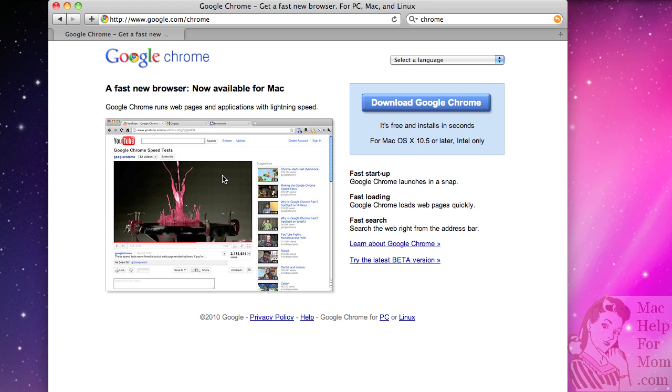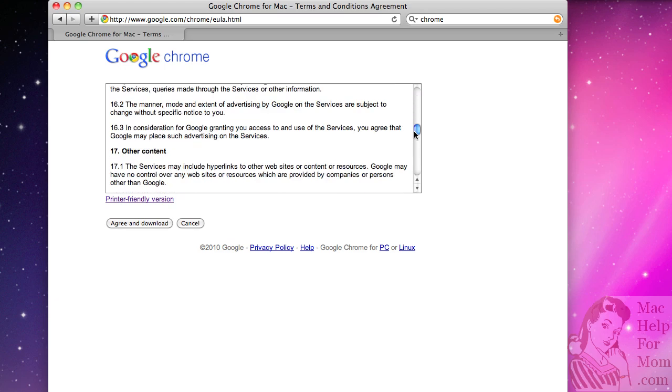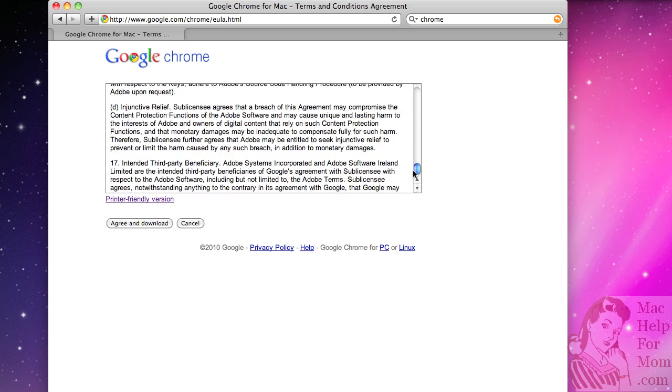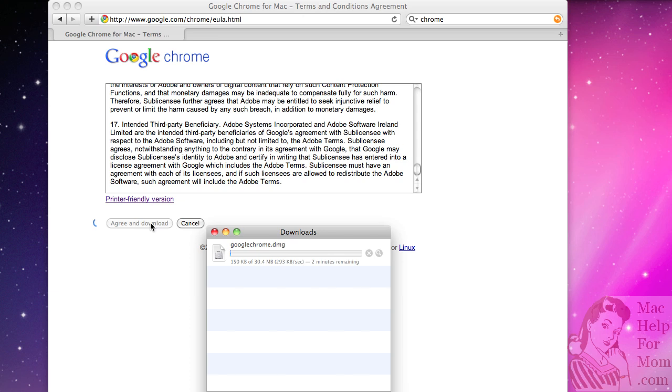On the Google Chrome page you'll see a big blue button that says Download Google Chrome, so just click on that. You'll of course get really long terms of service which you'll read every word of. And then click on Agree and Download.